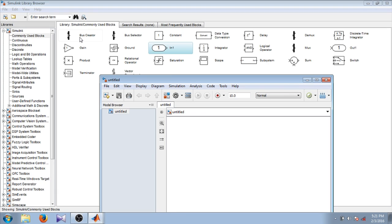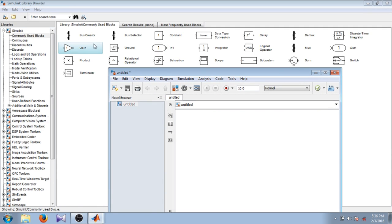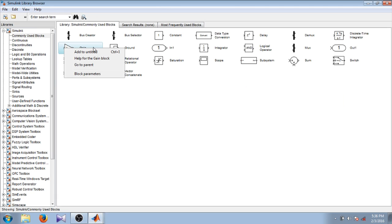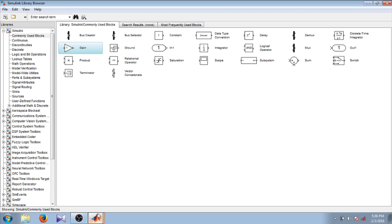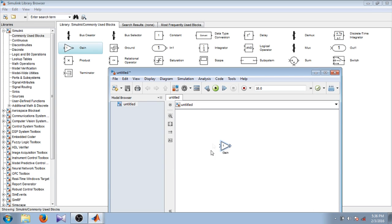To create your model, you just have to drag the block you want to use into this window. Or you can right-click on the block which is required and select add to untitled. By clicking this option you can see the gain block is added to your file.